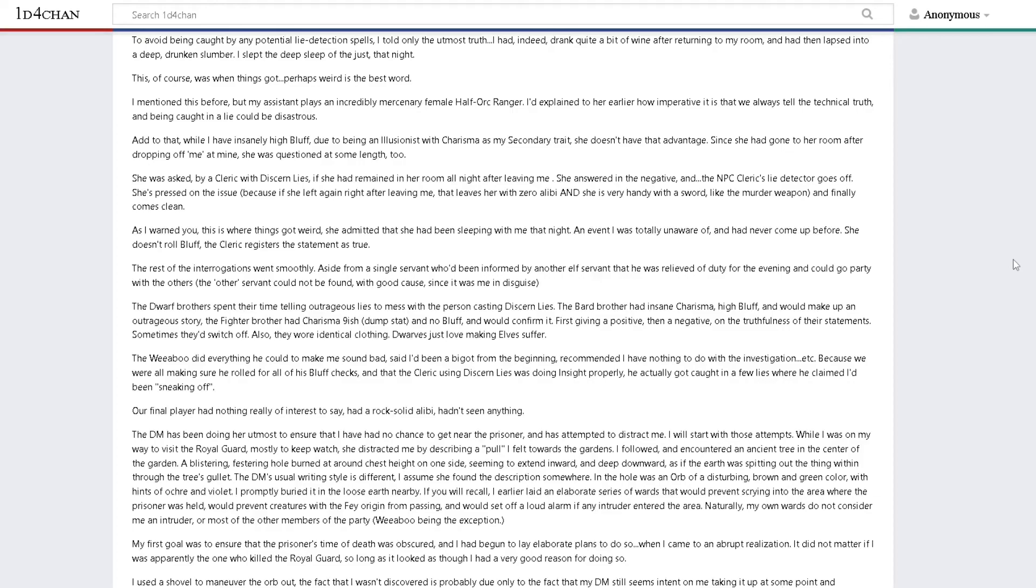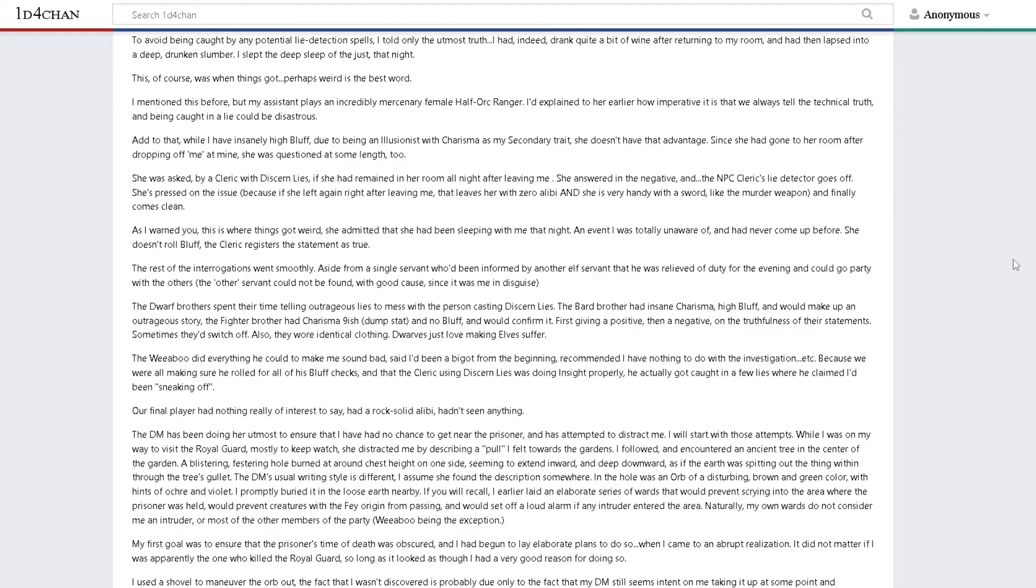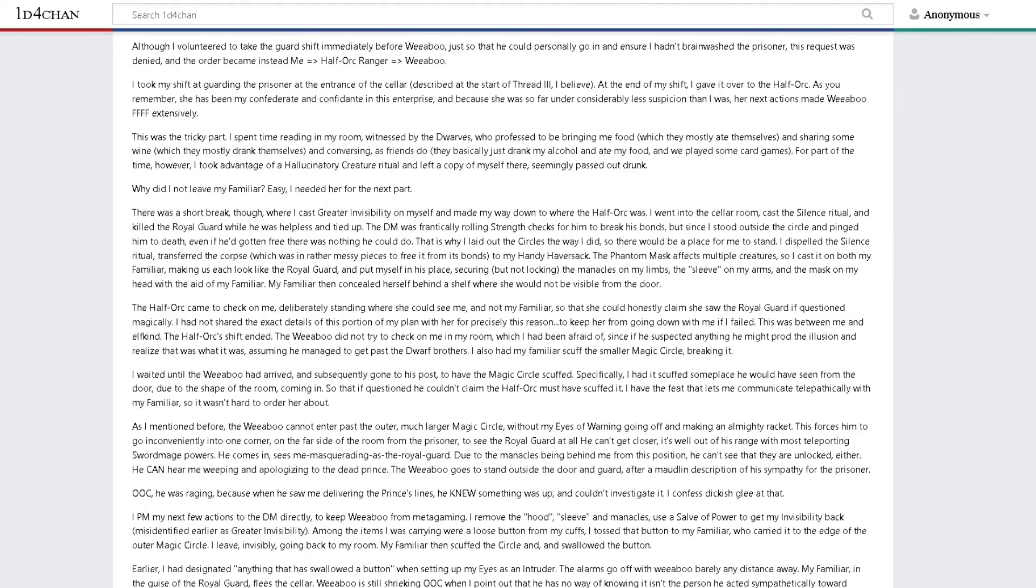I earlier laid an elaborate series of wards that would prevent scrying into the area where the prisoner was held, prevent creatures with the fey origin from passing, and set off a loud alarm if intruders entered. My first goal was to ensure the prisoner's time of death was obscured. When I came to the abrupt realization it did not matter if I was apparently the one who killed the royal guard, so long as it looked as though I had a very good reason for doing so. I used a shovel to maneuver the orb out.